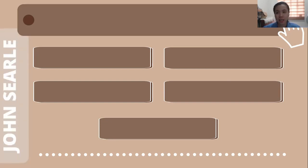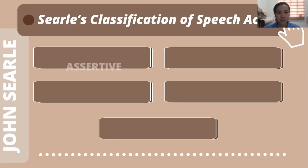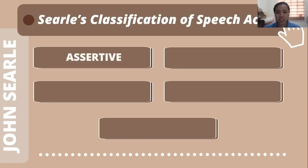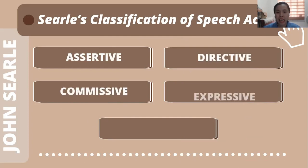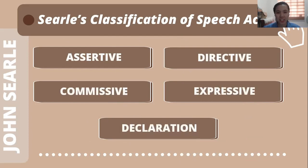Then, as a response to J.L. Austin's speech act theory, John Searle, a professor from the University of California, classified illocutionary acts into five distinct categories. We call this the classification of speech acts. These are assertive, directive, commissive, expressive, and declaration.